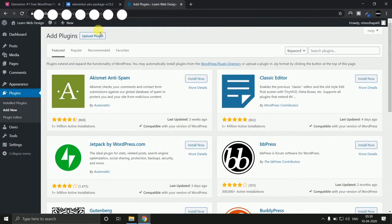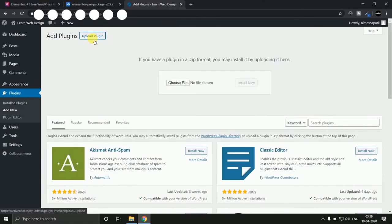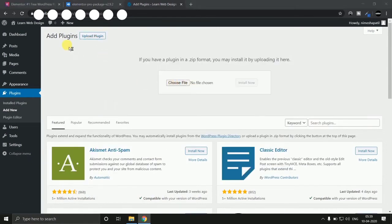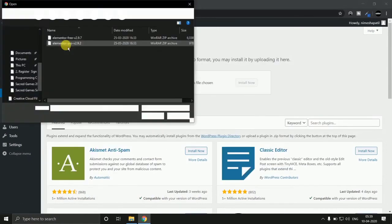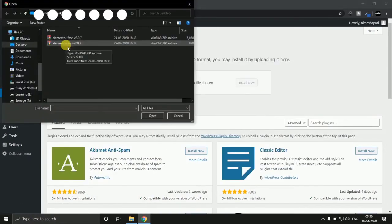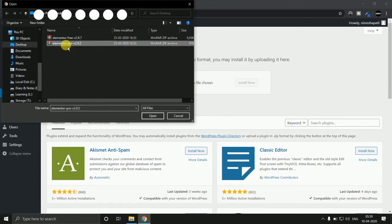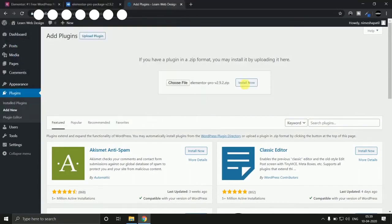Hit on upload plugin button. And choose the another file Elementor Pro version 2.9.2 and hit install now.